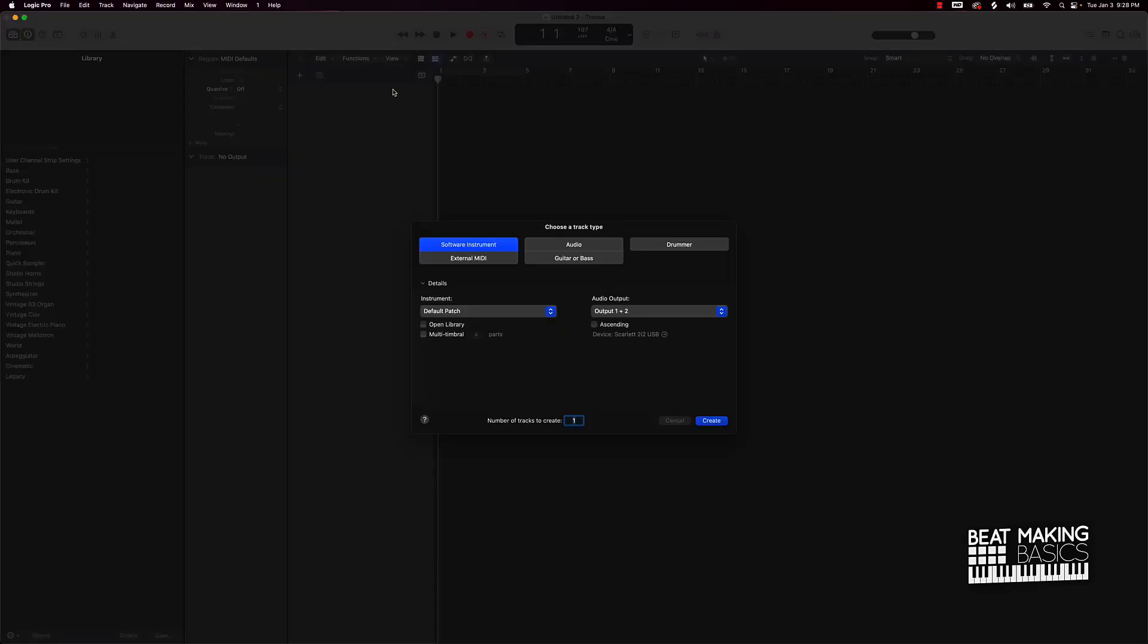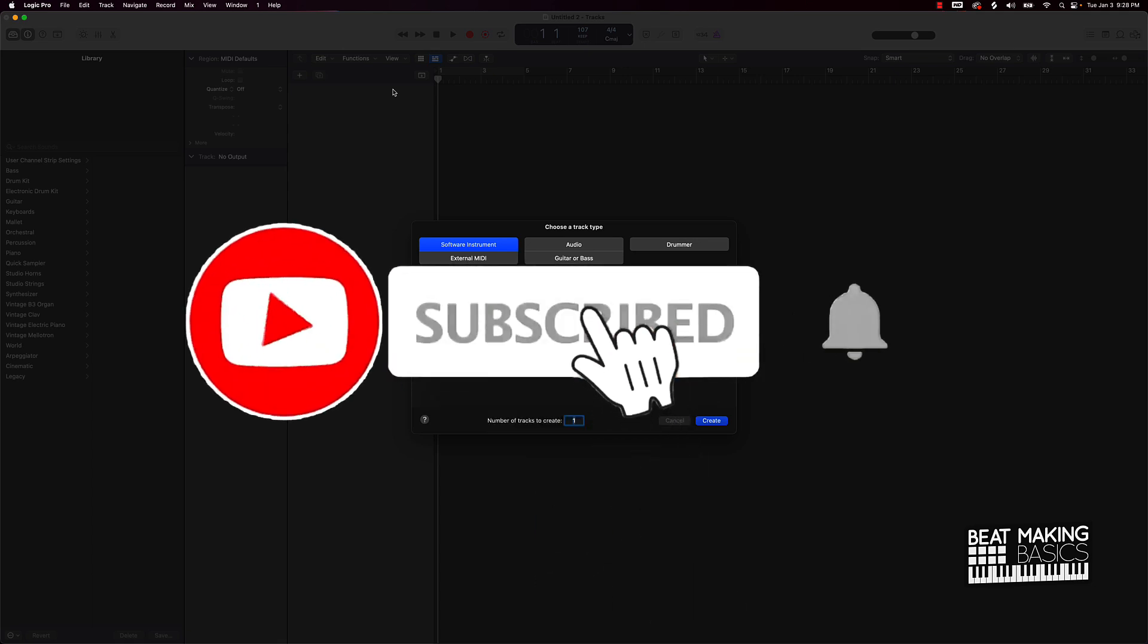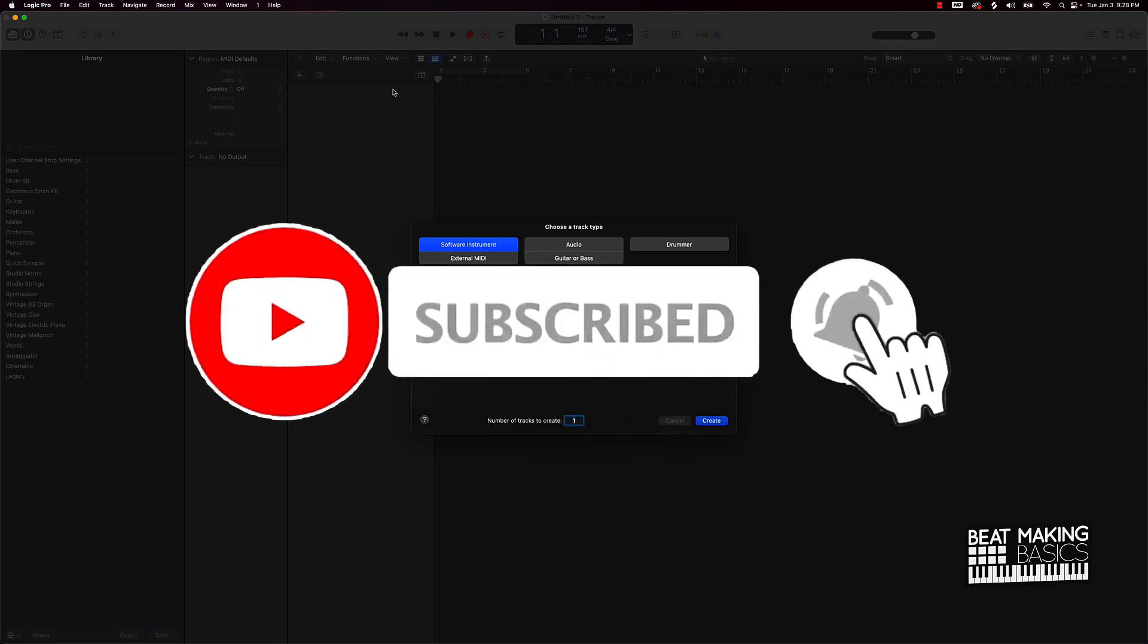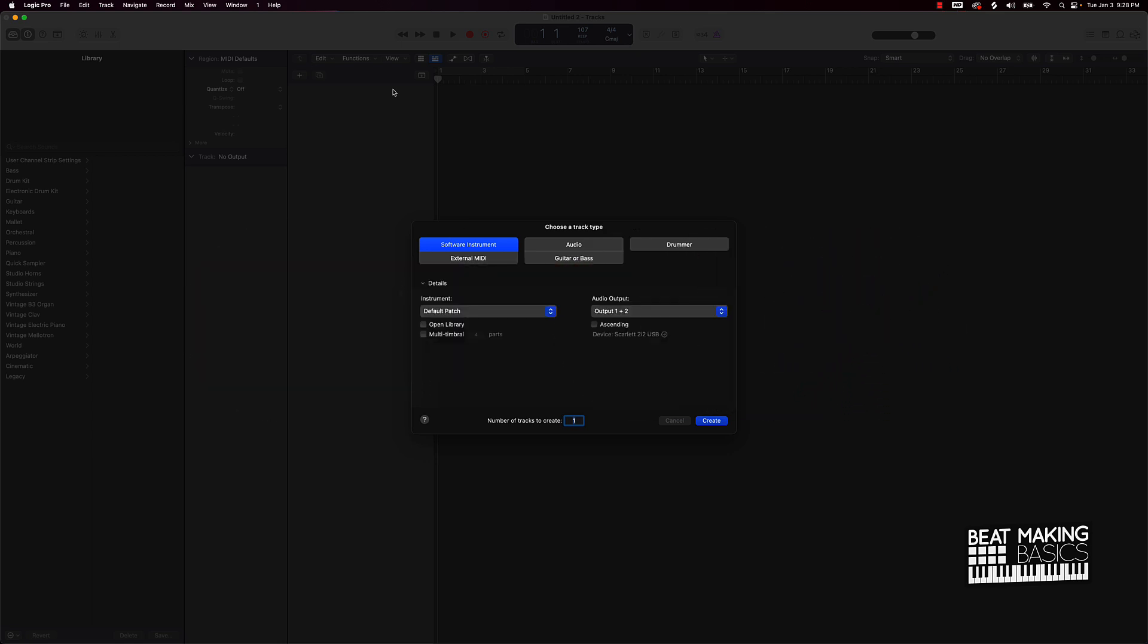What's good YouTube, Beat Making Basics back again with another dope video. If you're new to this channel, go ahead and subscribe because we're coming back to back. Today's video I'm going to be going over how to make a Glow Rilla type beat in Logic Pro 10. Let's go ahead and jump in.